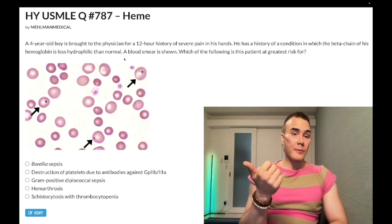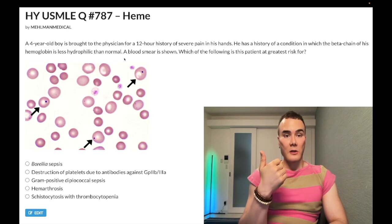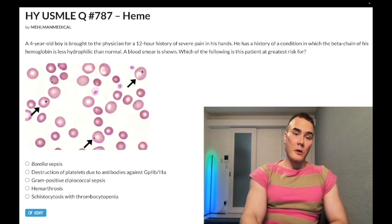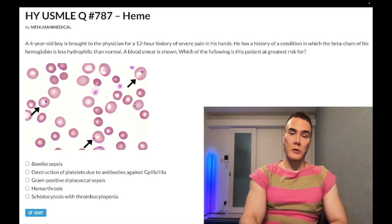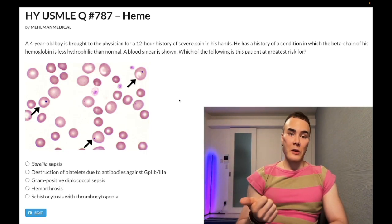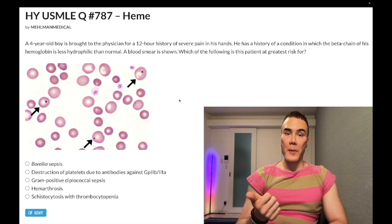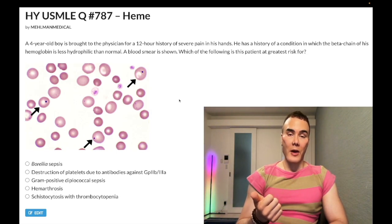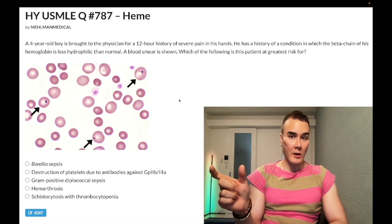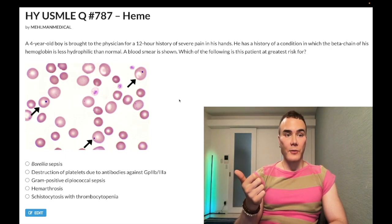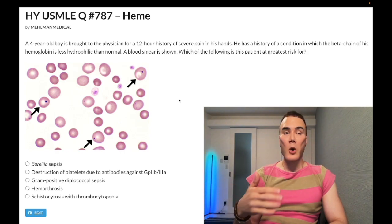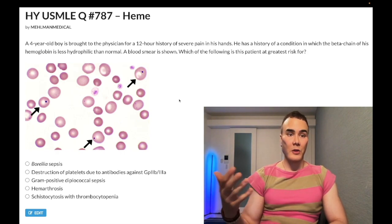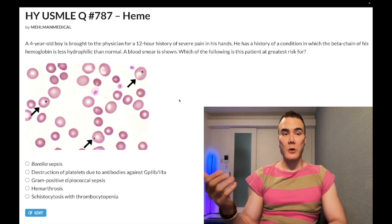If you assess this is sickle cell, the blood smear is depicting Howell-Jolly bodies. We get autosplenectomy in sickle cell due to repeated micro-infarcts of the microvasculature of the spleen. Patients have autosplenectomy — meaning they functionally lose their spleen — equivalent to a surgical splenectomy, even though they clearly haven't had one.